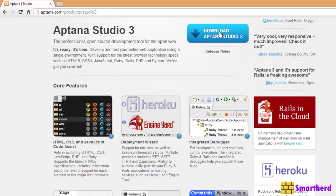After downloading, just install it as the way you install your games in your laptop or PC. It's quite simple. Just hit next, next, next and then finish. Like that, you can install Aptana Studio.